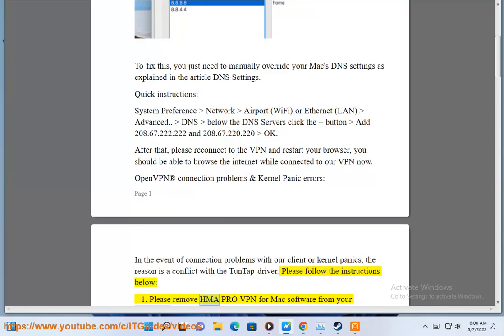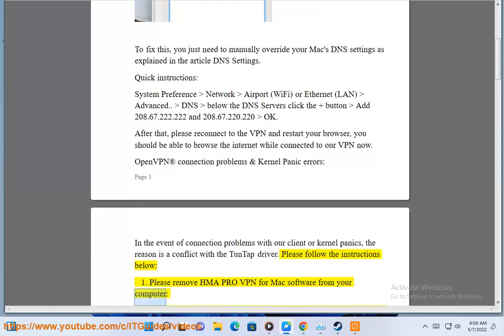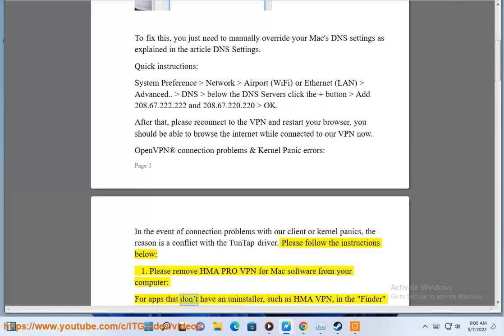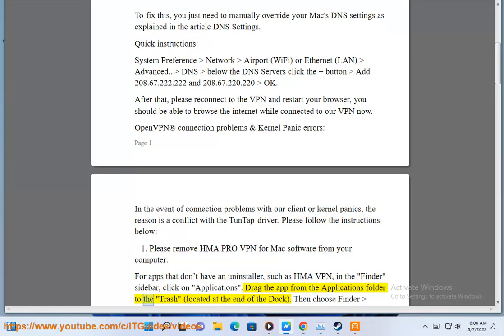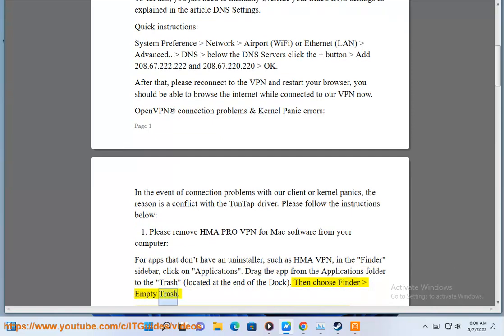Step 1: Please remove HMA Pro VPN for Mac software from your computer. For apps that don't have an uninstaller, such as HMA VPN, in the Finder sidebar click on Applications. Drag the app from the Applications folder to the Trash located at the end of the dock, then choose Finder Empty Trash.